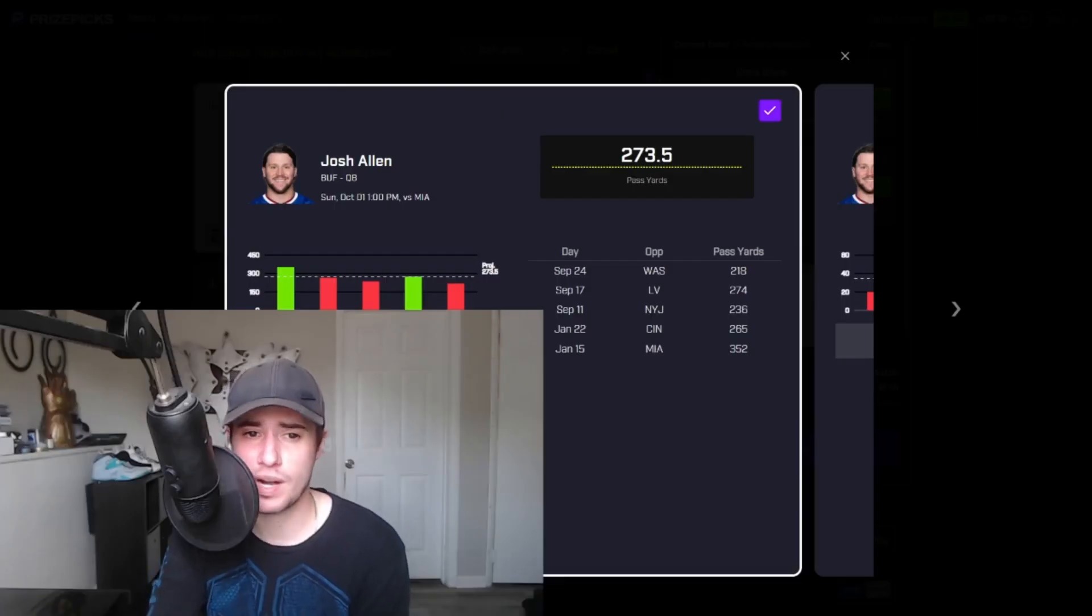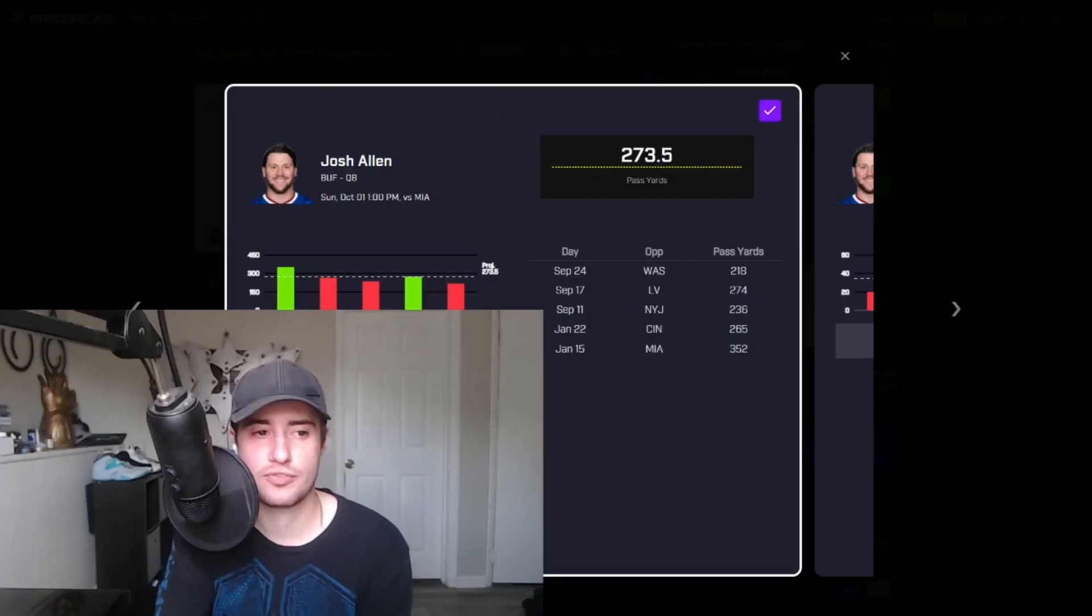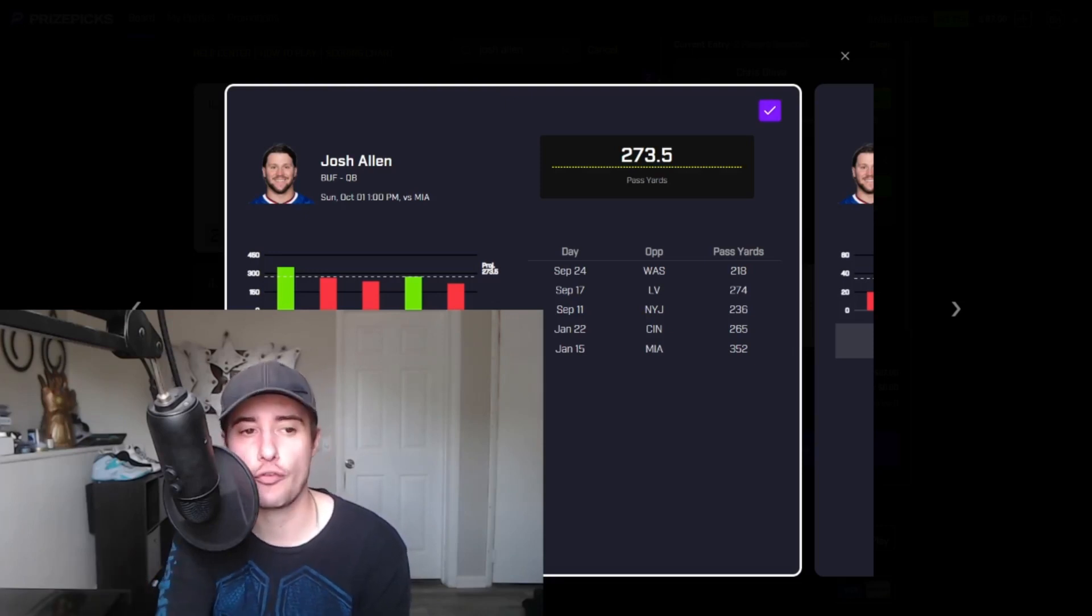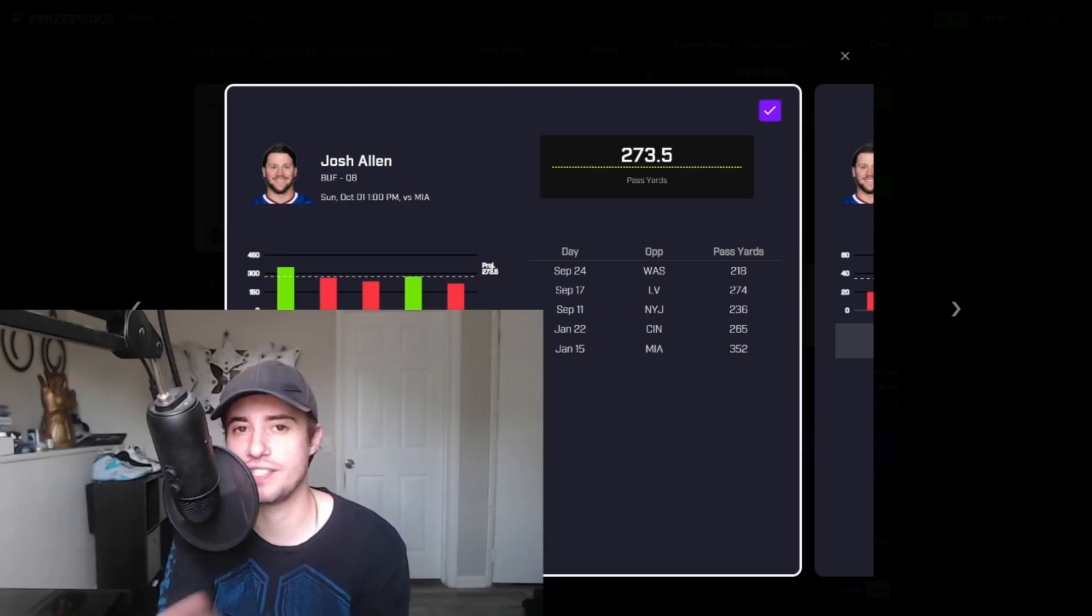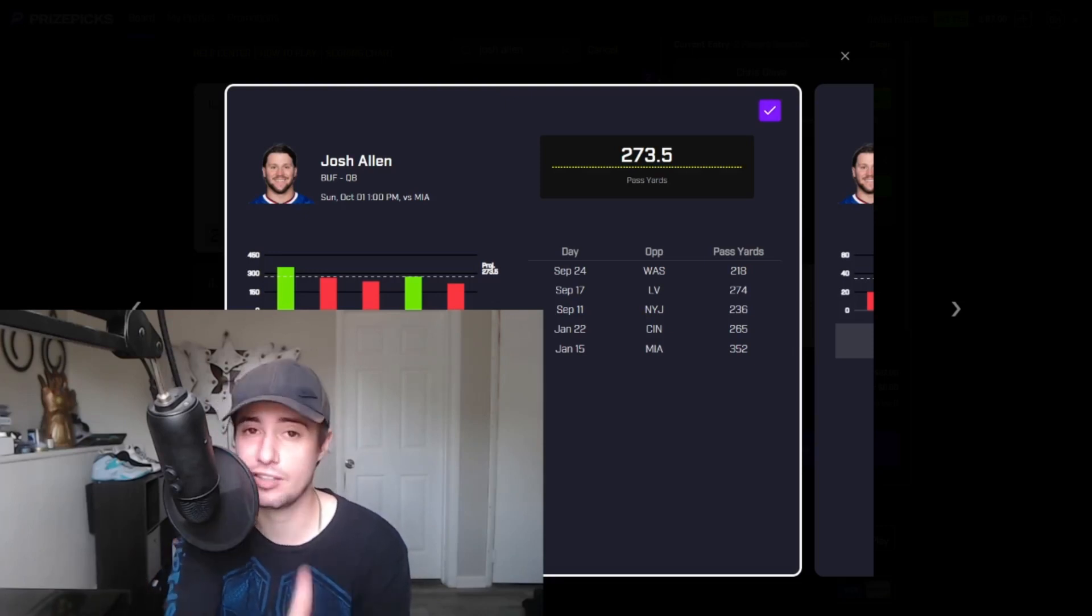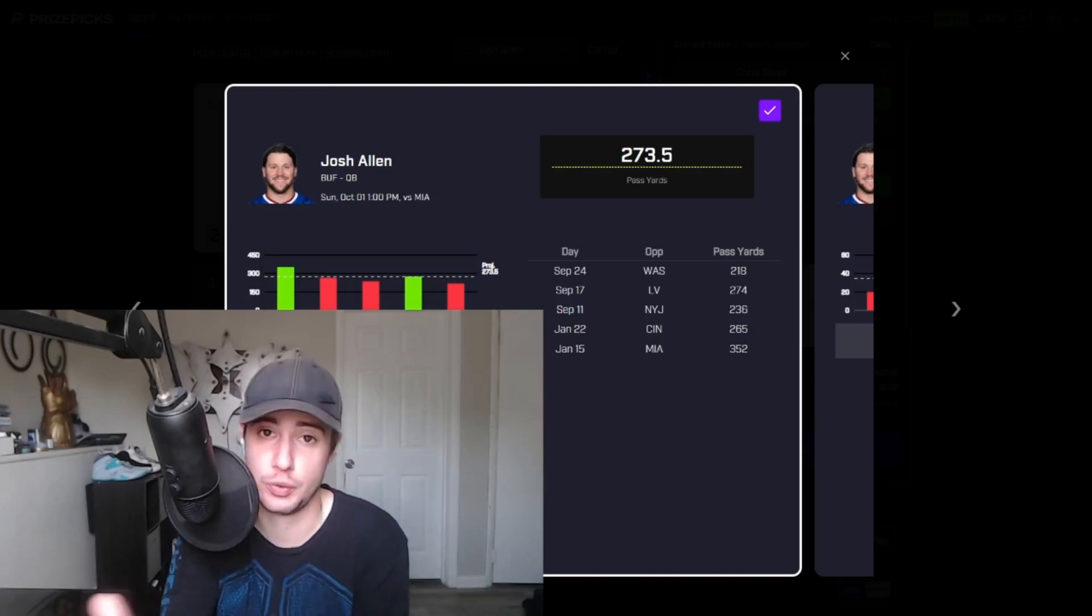The next prop that I want to talk about here comes from the game of the week and that's going to be the over on Josh Allen at 273.5 passing yards. This line is just too low.